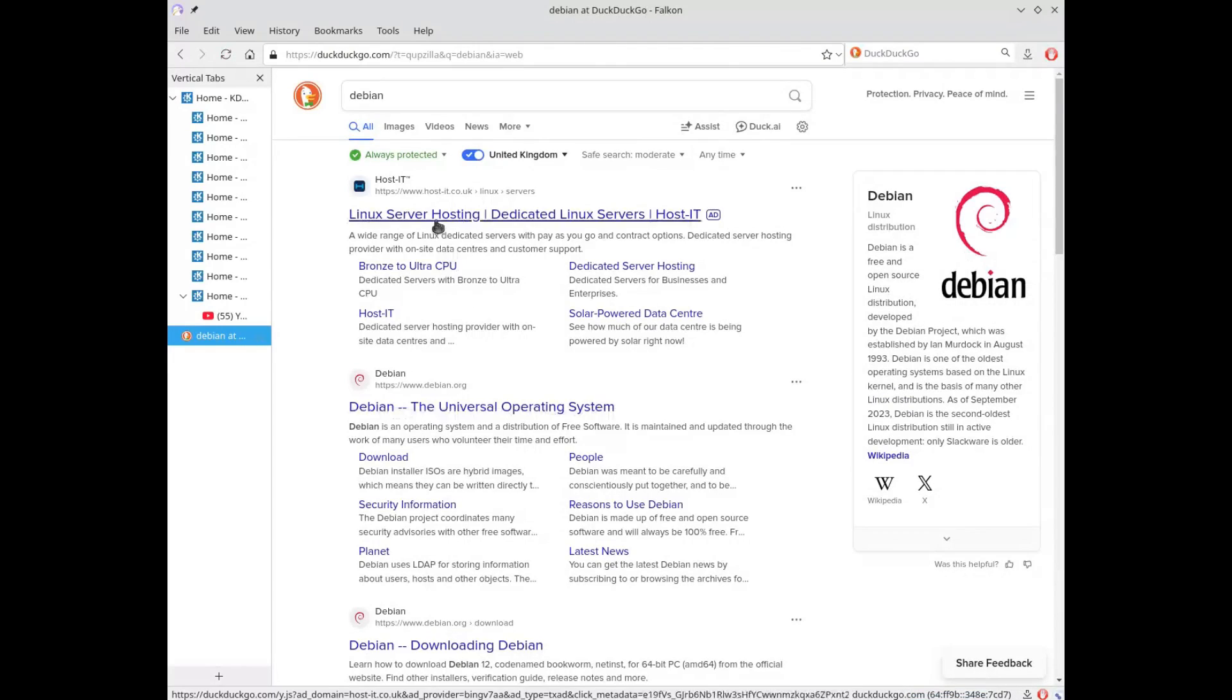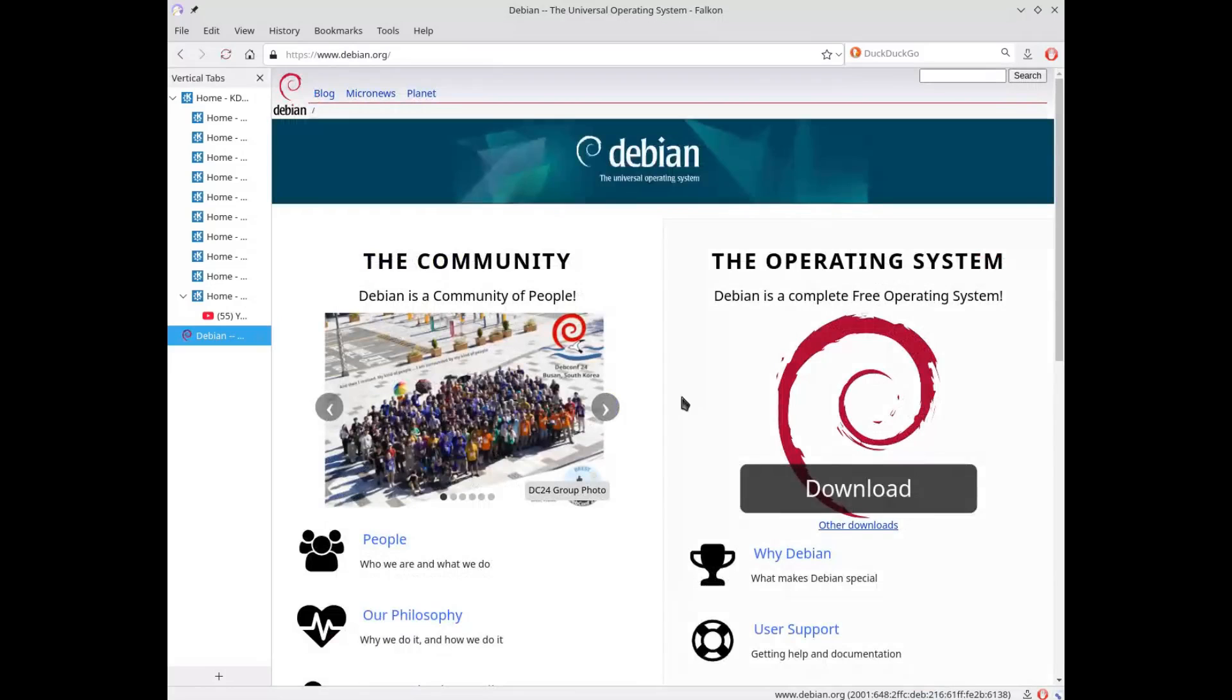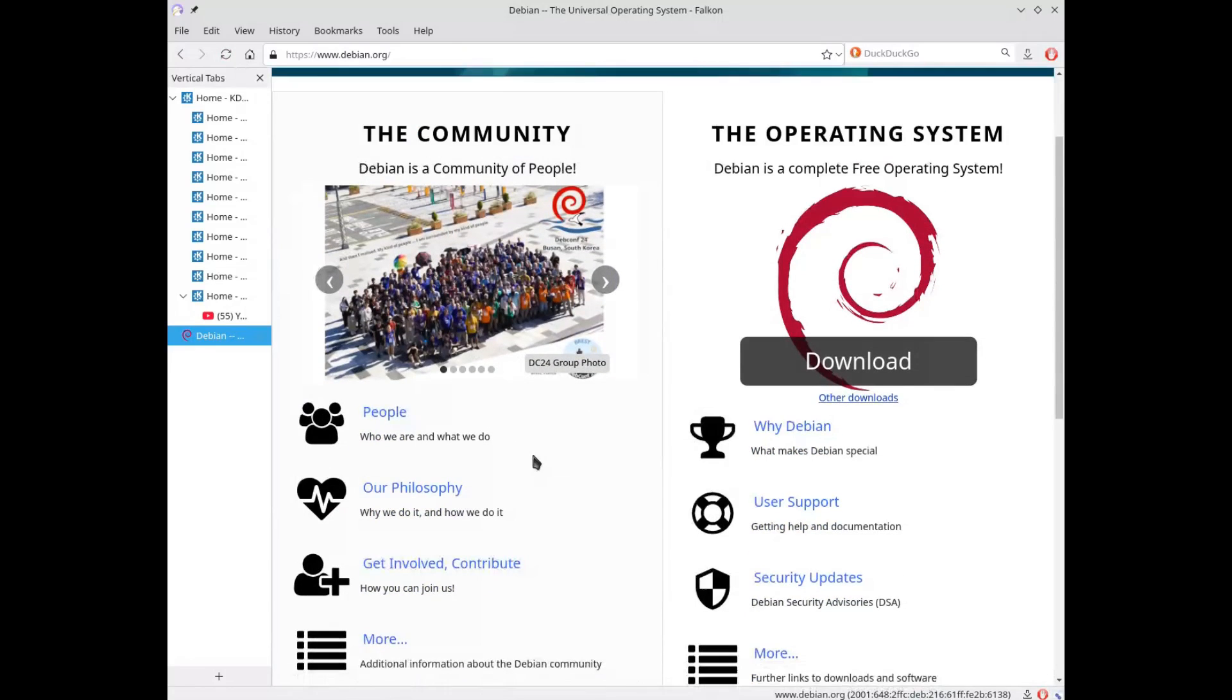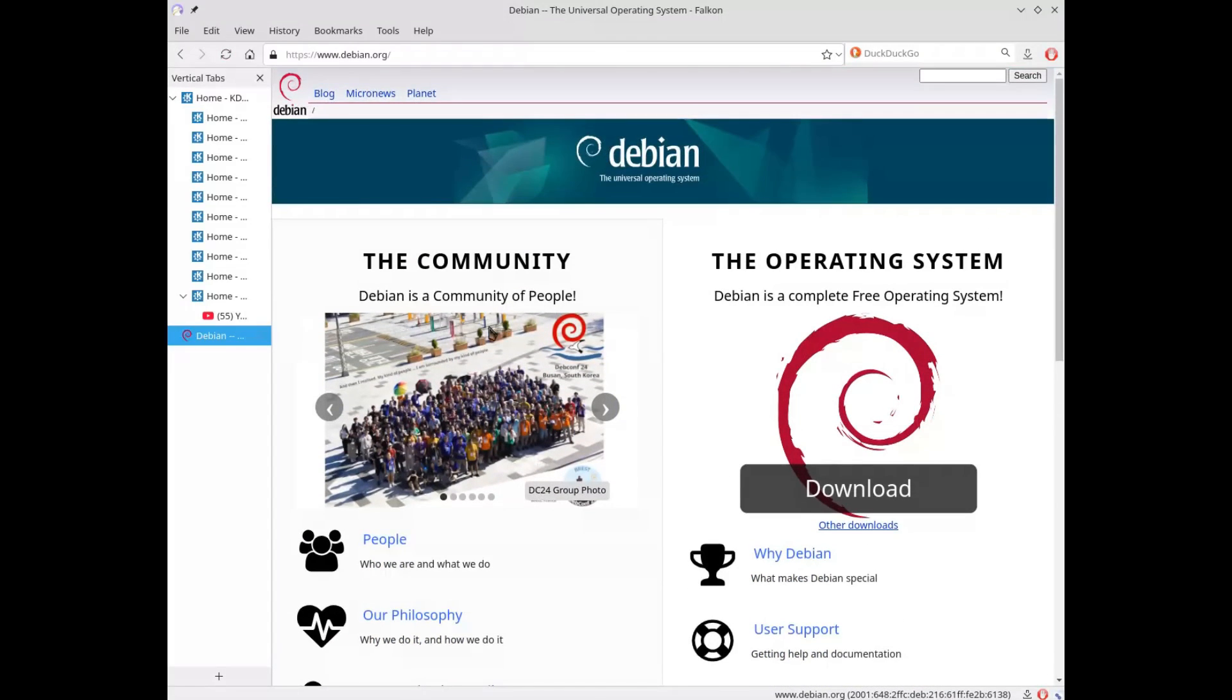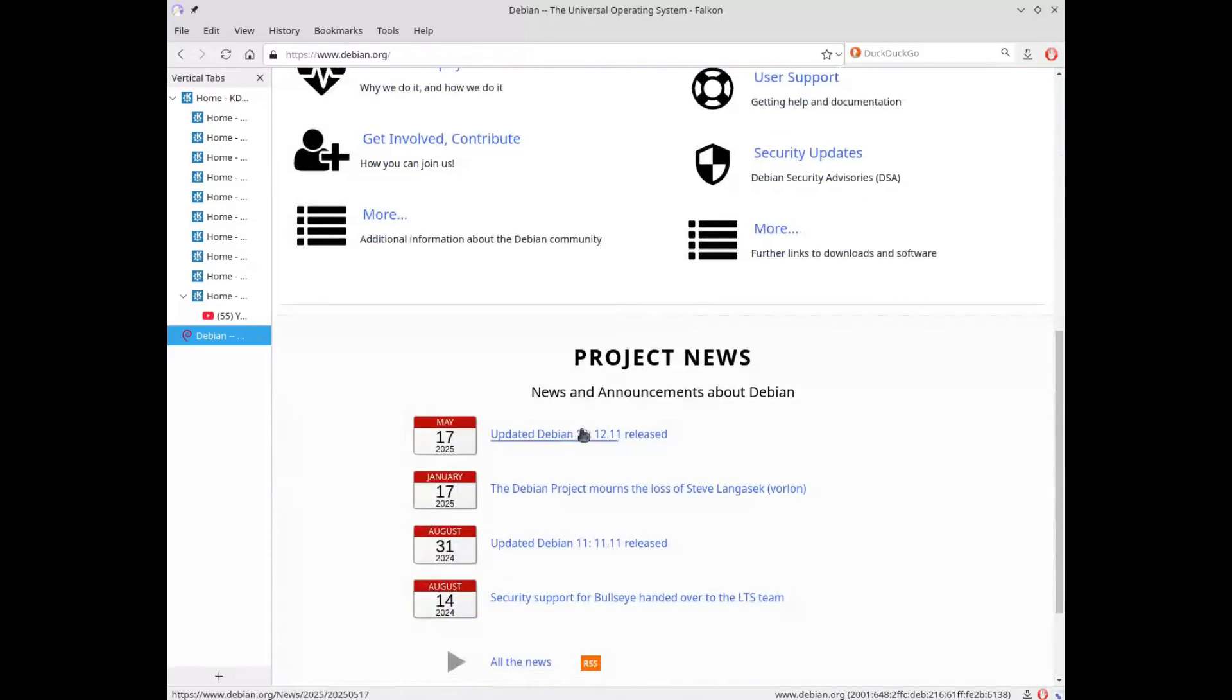Maybe it would have been better to continue working on Konqueror rather than Falcon, although I understand that Falcon was born as a simple experiment and not directly within KDE.